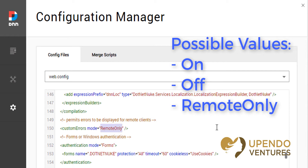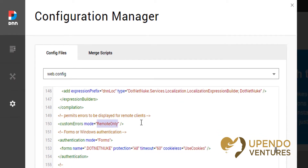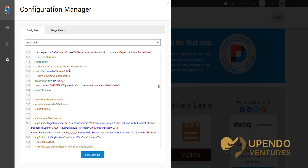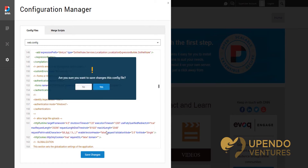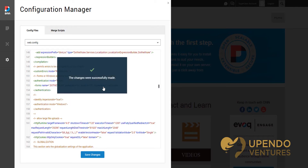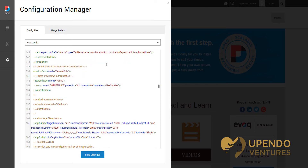We suggest changing this to remote only. Once you make the change, click Save Changes and choose yes so the changes are saved to your server. You'll want to be sure to do this at a time that's not during peak hours in some cases, because the very next page load for somebody could take a lot longer. That's all there is to it.